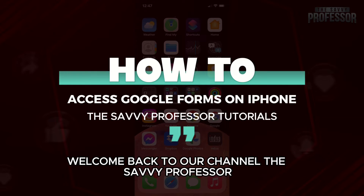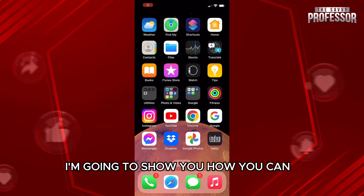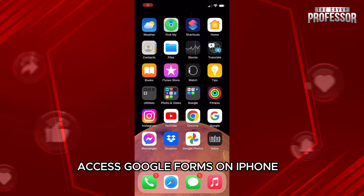Hello everyone, welcome back to our channel The Sevy Professor. In this video, I am going to show you how you can access Google Forms on iPhone.